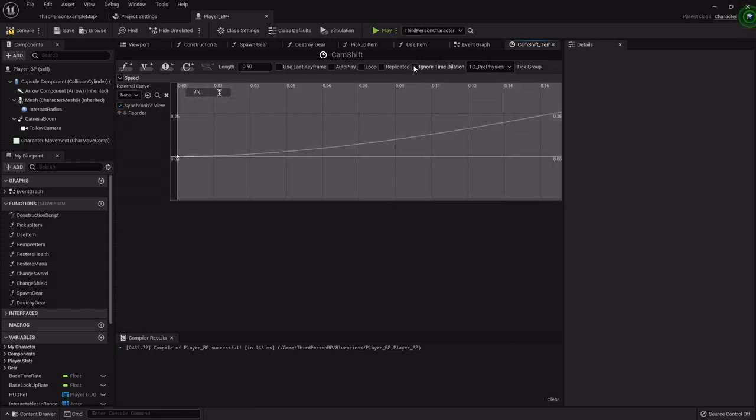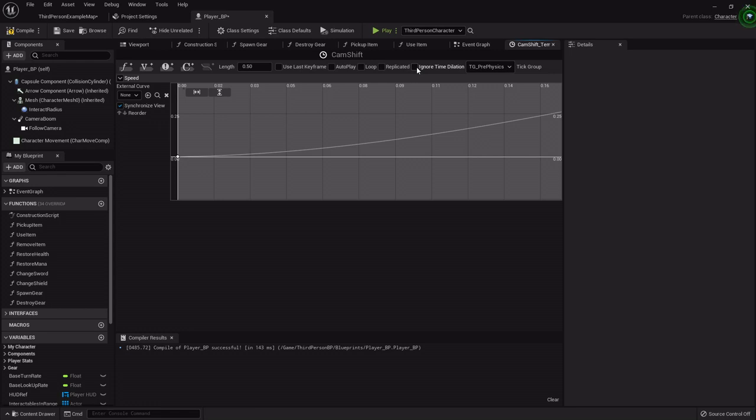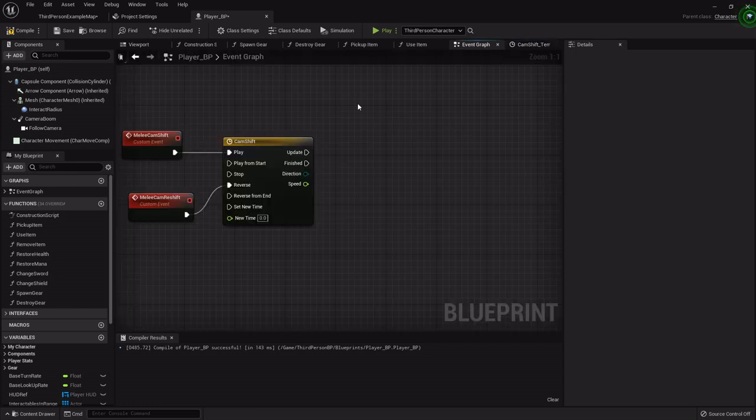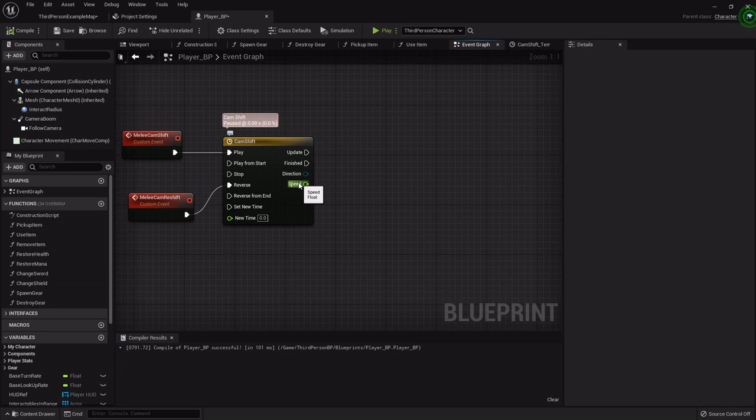So I also want it to ignore time dilation so that if we open our menu while we're drawing our weapon it'll go ahead and just skip straight to the end. It'll operate at normal speed. So I'm going to go back into the event graph, compile real quick, and you'll see this little speed function or float has appeared that wasn't there before.